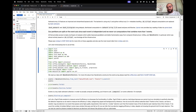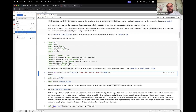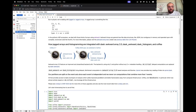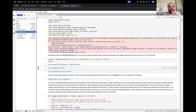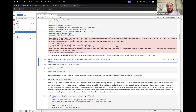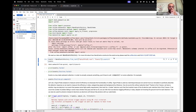We start by reading some data with NanoEventsFactory. To understand more about how NanoEvents constructs the events array, you can read the Coffea docs or see a PyHEP 2020 talk from Nick Smith. NanoEventsFactory reads the events, and the schema — which by default here is NanoAOD schema, because I'm reading a NanoAOD file — tells it how to read those events and organize them. For example, it will take all variables that are Electron_something in the file and organize them into an electron collection that knows it should behave as a vector, so you can perform four-vector manipulations.